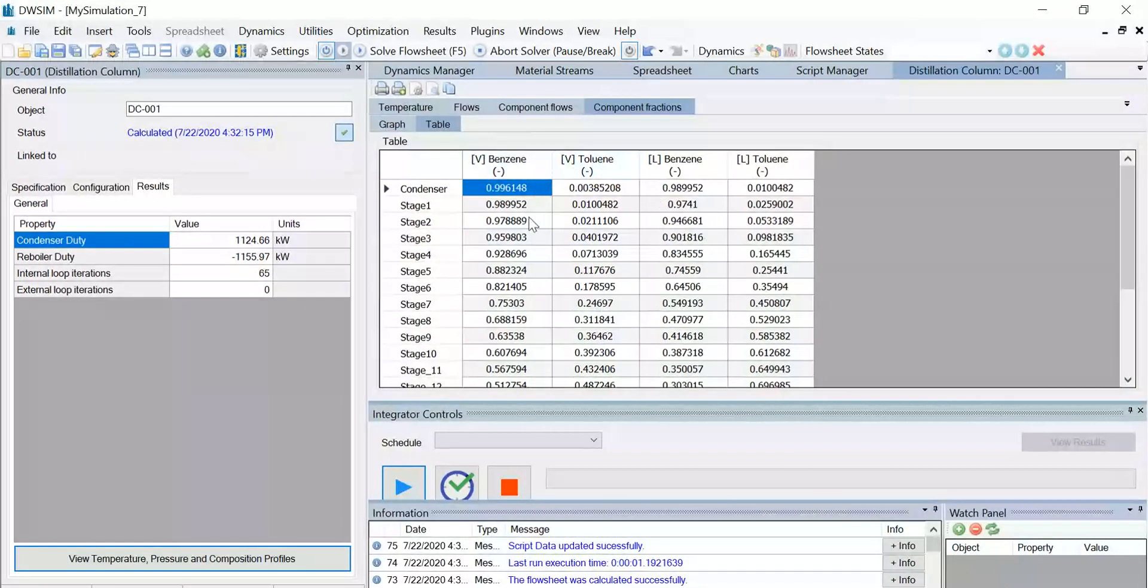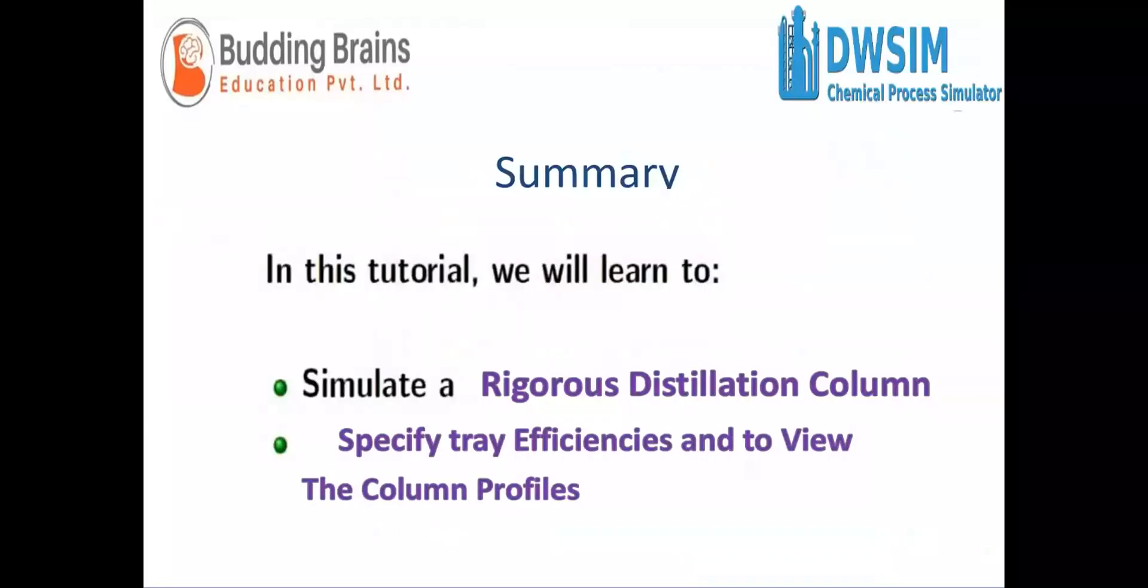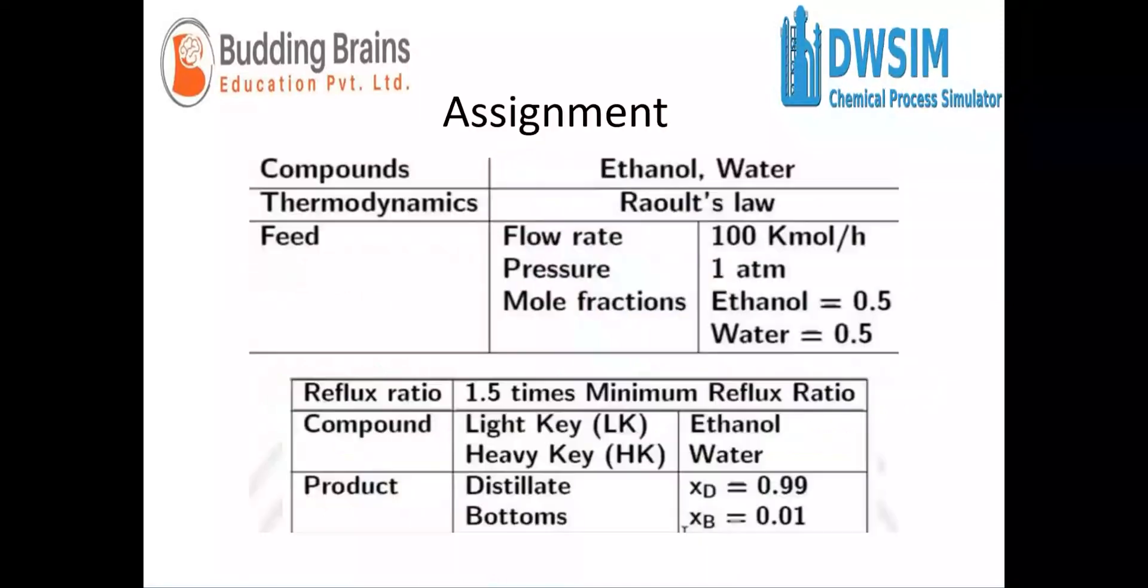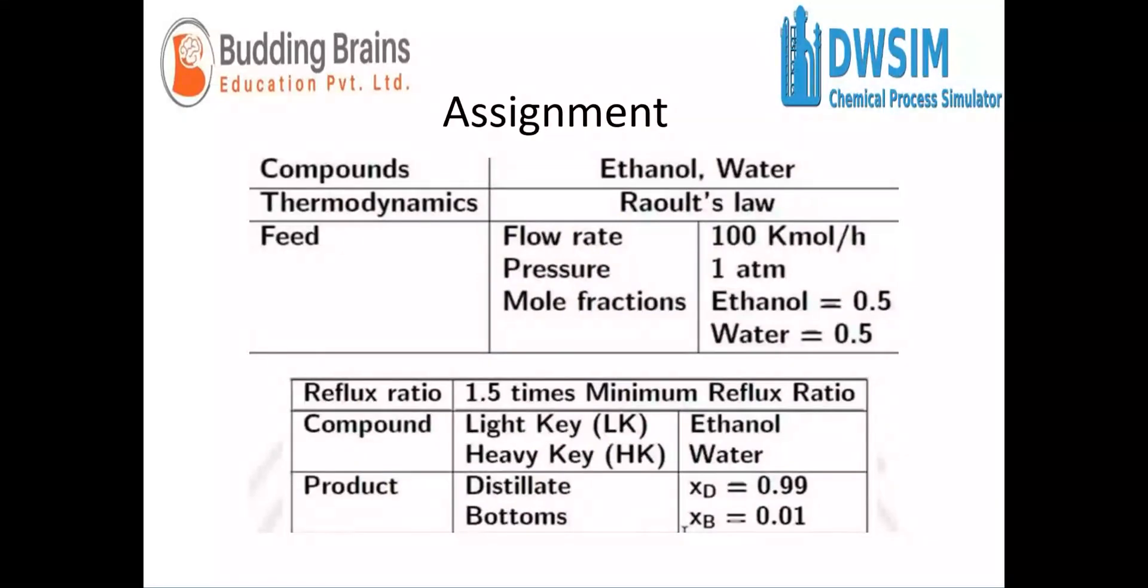We have come to the end of the tutorial. In this tutorial, we simulated a rigorous distillation column. We specified the tray efficiencies, and we also viewed the column profiles. You can repeat the simulation using the following example with ethanol and water, and the following process and distillation column parameters. Hope this video was useful for you. Thank you.